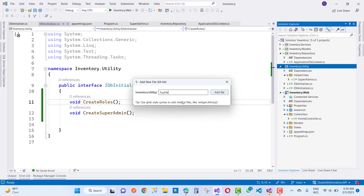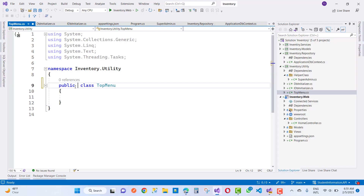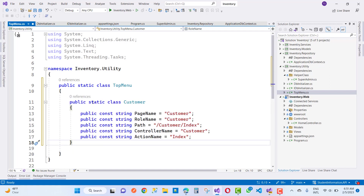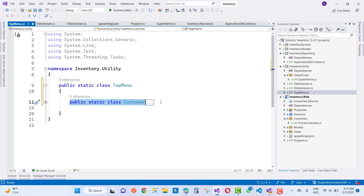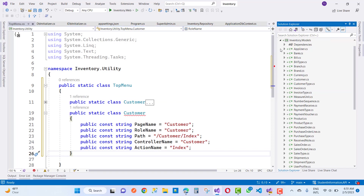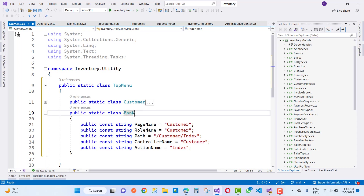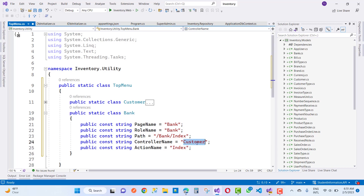I want to add a new file called TopMenu.cs, to design the menu for the project. Each module has a menu — customer menu, vendor menu, purchase menu, product type menu, invoice type menu, bill, user, and so on. These are all the menus. Inside TopMenu you can add static classes and nested classes for each menu, like static class TopMenu, static class Customer, static class Bank, static class Vendors, etc. Here we add page name, role name, path, controller name, and action name.